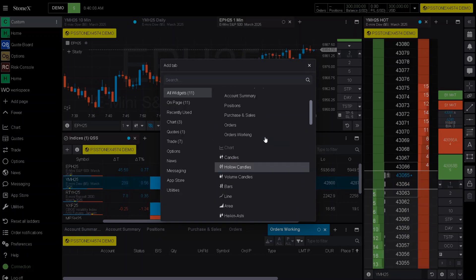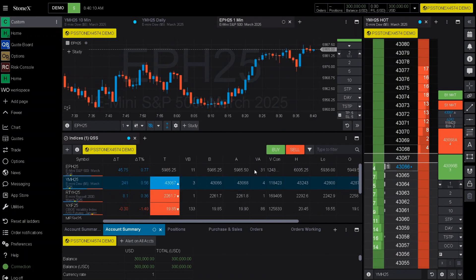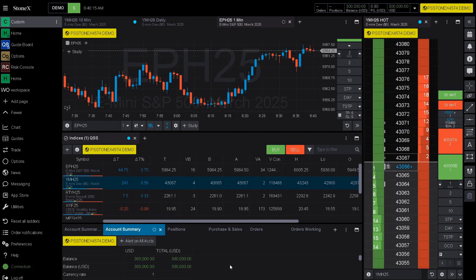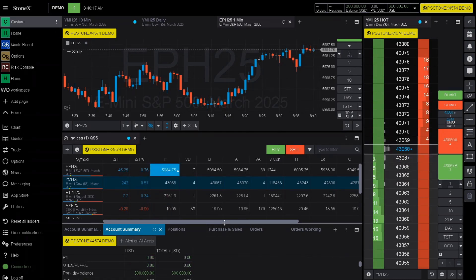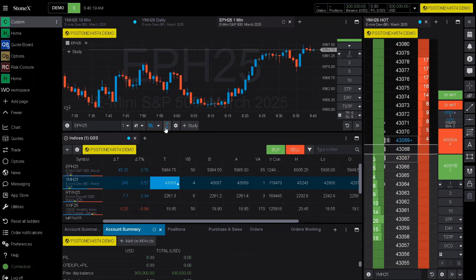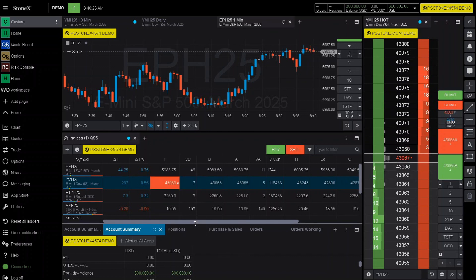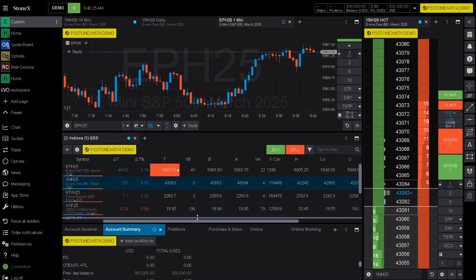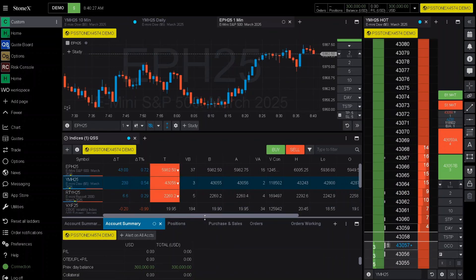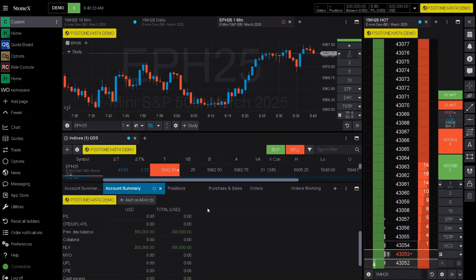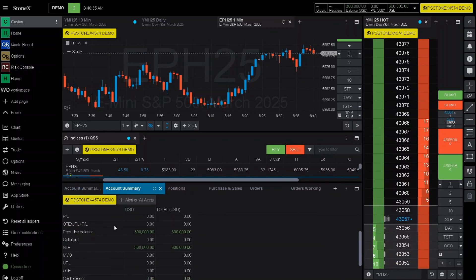If you want to add something, click one time and it will add it right in. As you can see, account summary has been added. To free up some space, click on the fine line in between the two sections — you will see a drag option. Click and hold, move up, and now you can see more information regarding your account.